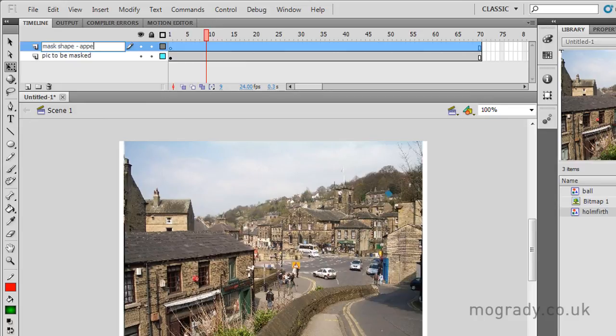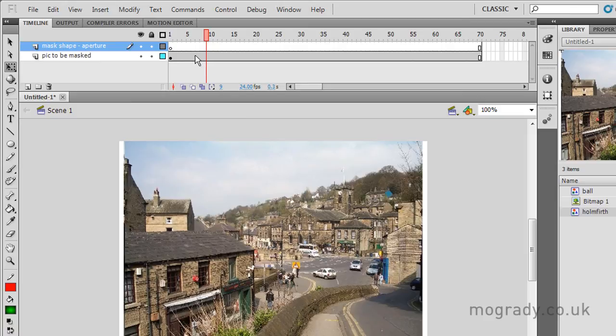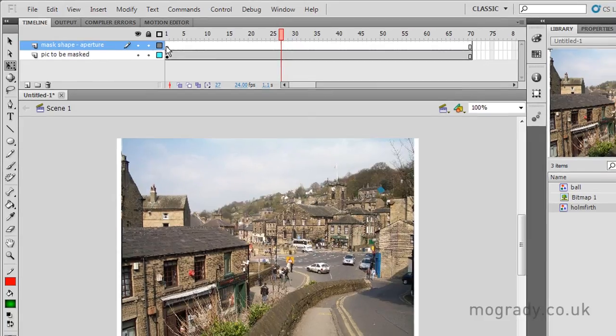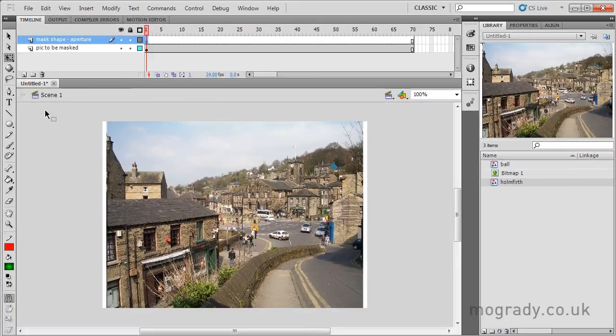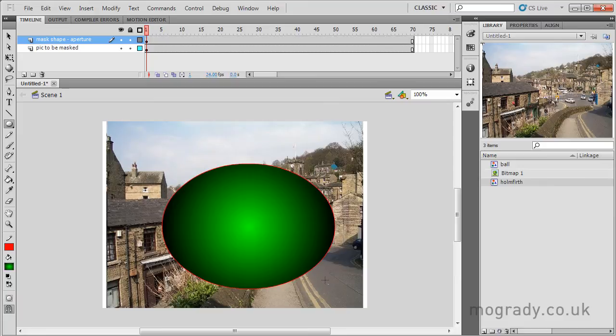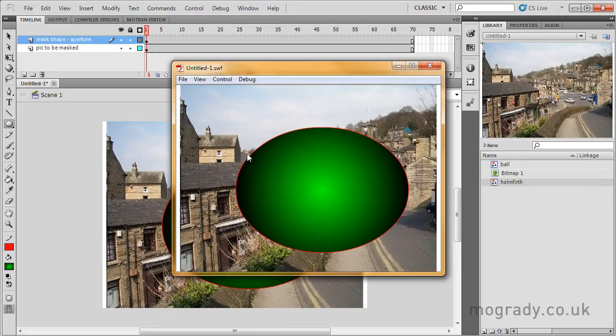So the mask shape, or the aperture, has a shape on it, and this becomes our window. So both of these layers are 70 frames long. That doesn't matter, the movie will just play straight through and repeat. So on the aperture layer, this upper layer, I draw a shape. And this now, irrespective of its color, becomes the aperture through which we see the picture.